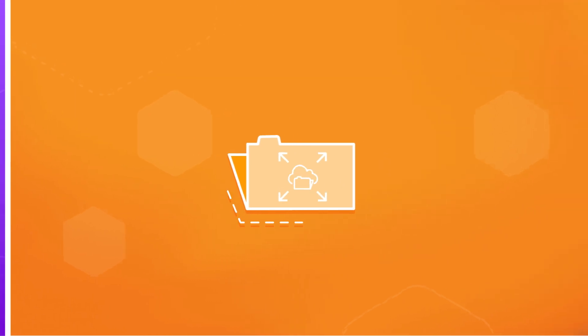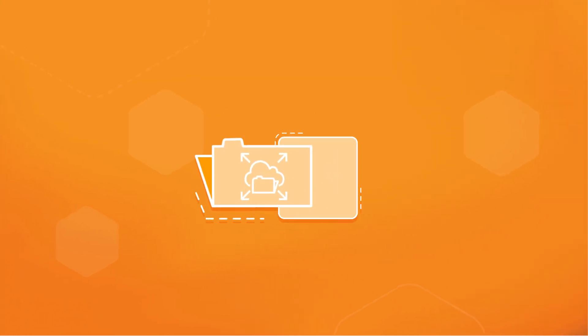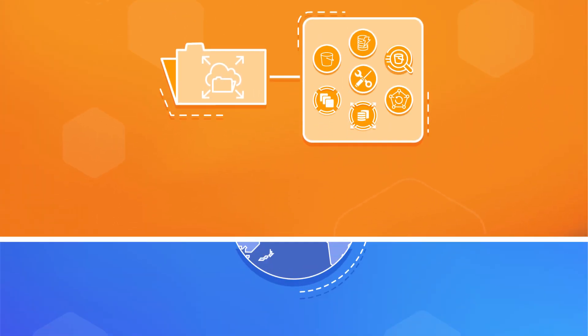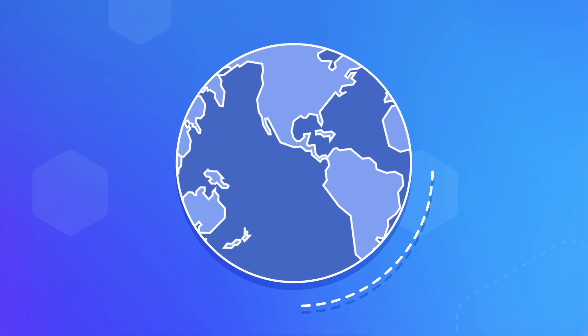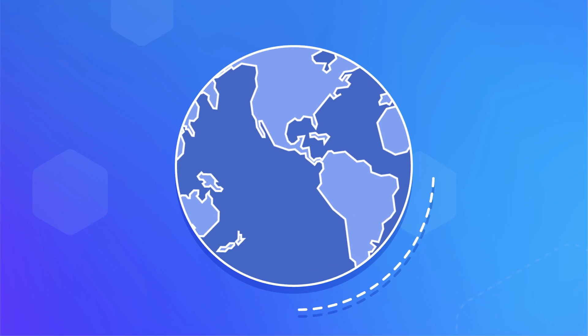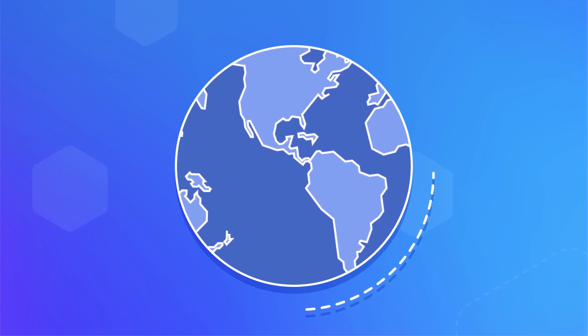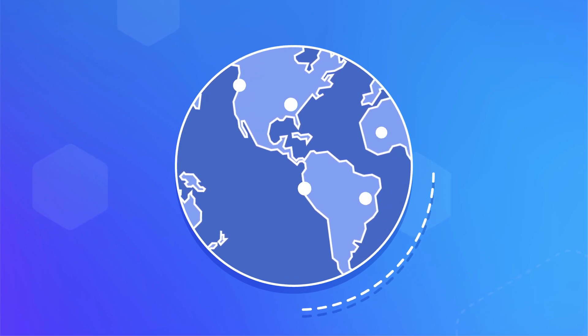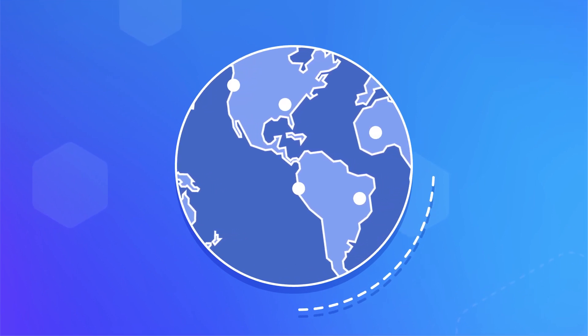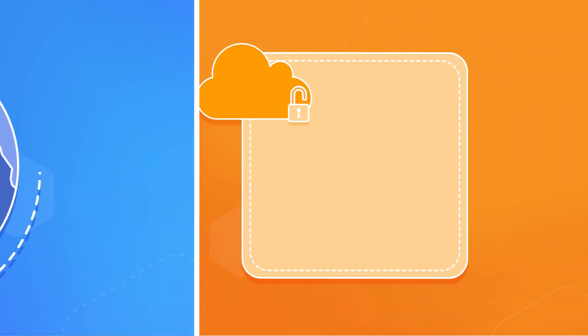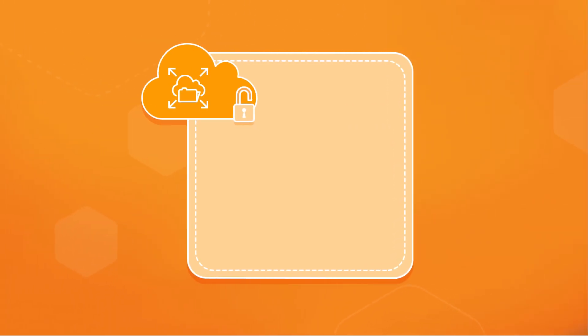Amazon EFS works with the tools and applications you already use. It is designed for high availability and durability, storing your data redundantly across multiple availability zones.